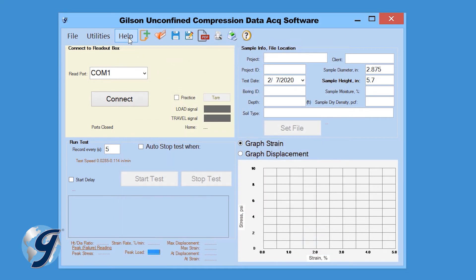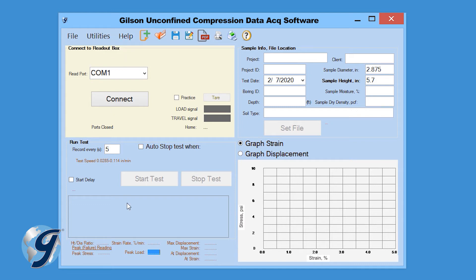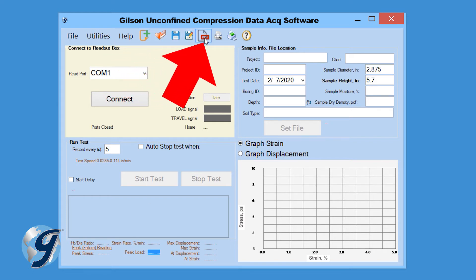Click on Help to find assistance with this program, contact information, or to activate your software. And of course, as with most software programs, there is more than one way to execute a program command. Here at the top, you will also see File Command icons.